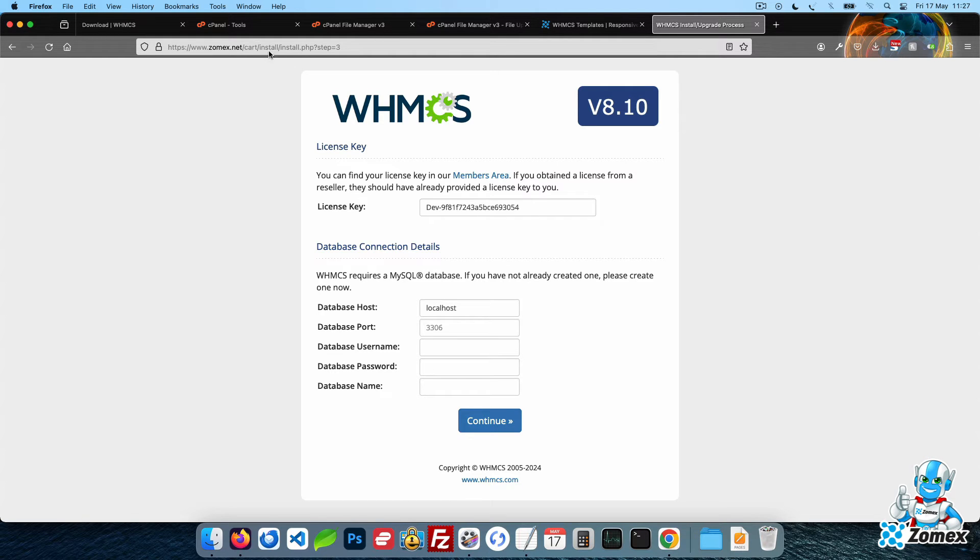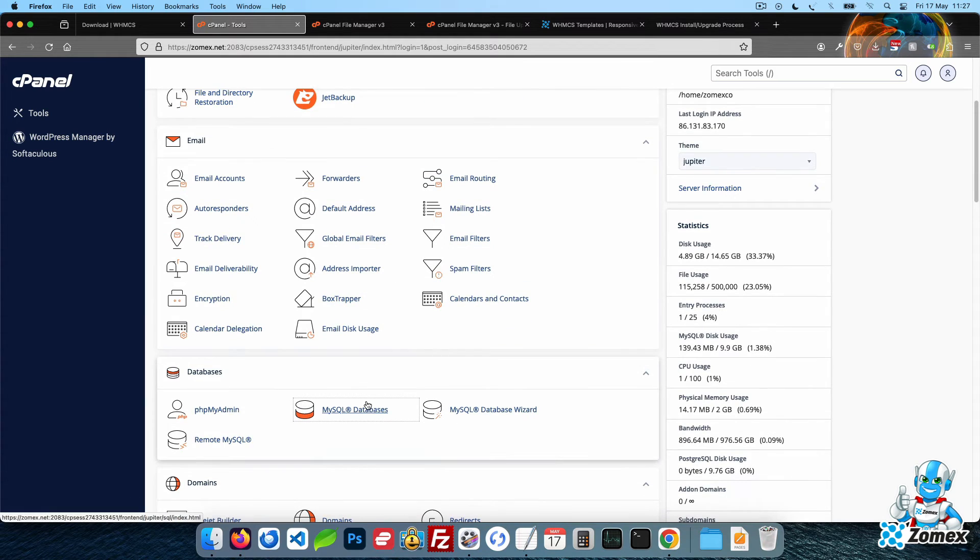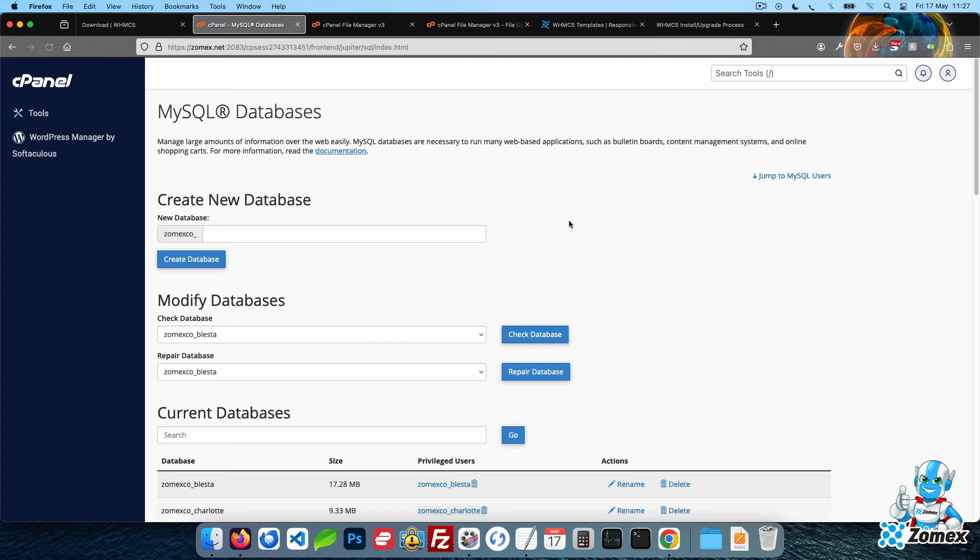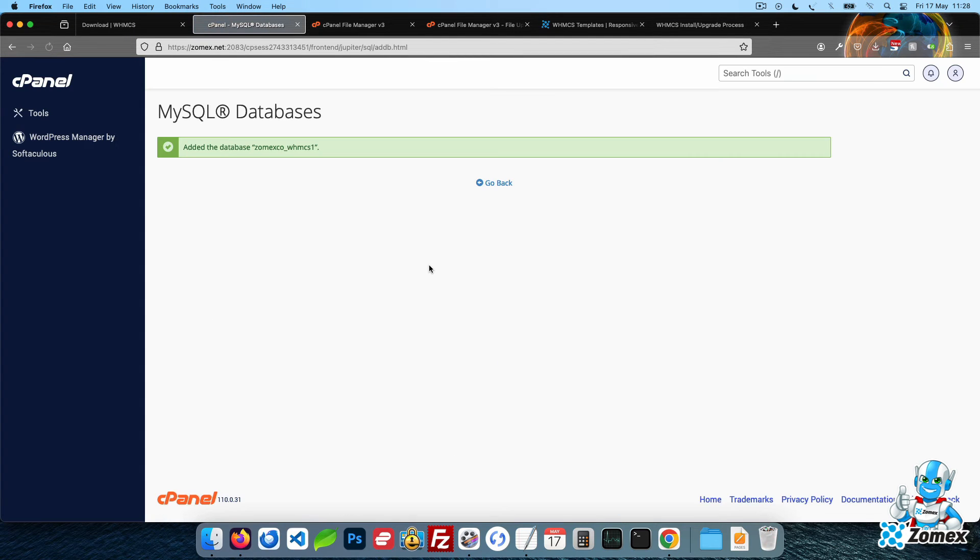Head back to cPanel and access the MySQL Databases page. Within the Create New Database section, set a name for your database. You can use any name you like, but keep in mind that it will be case sensitive. Make a note of your database name.